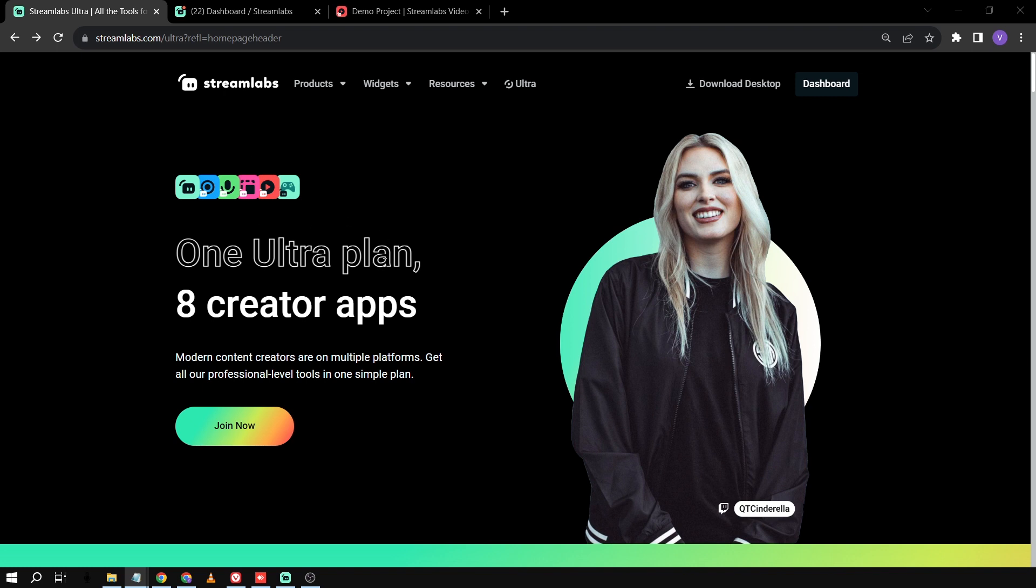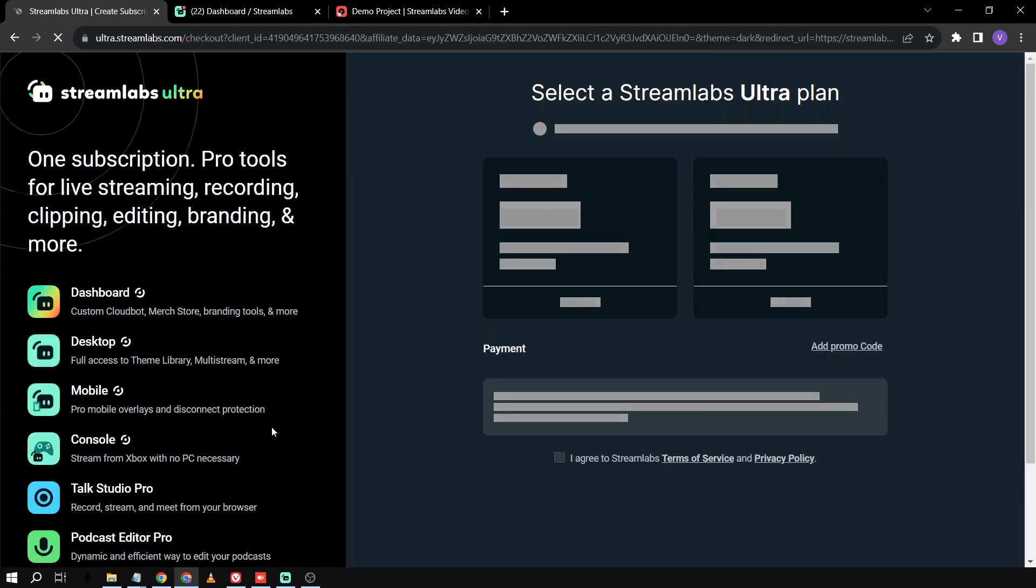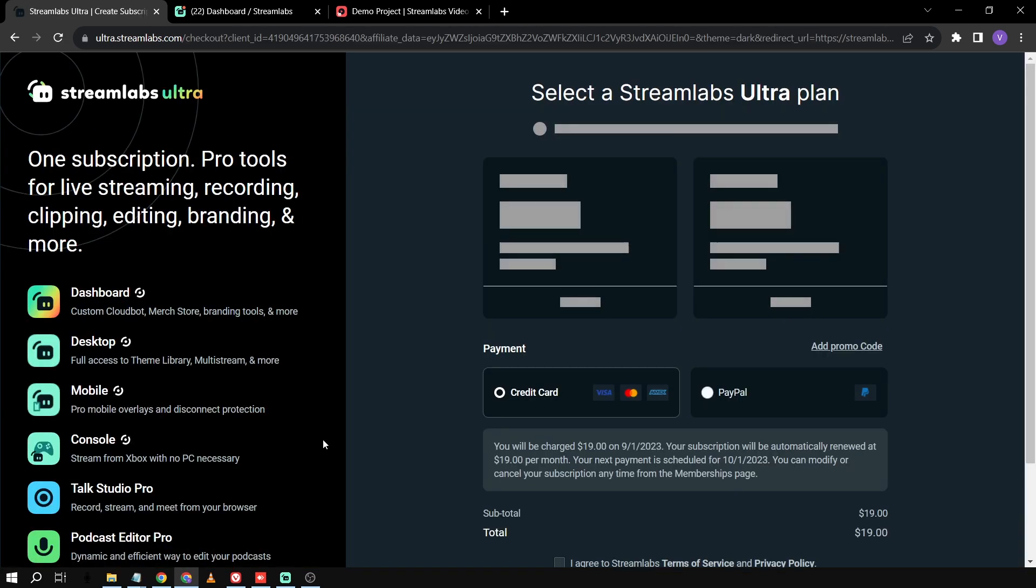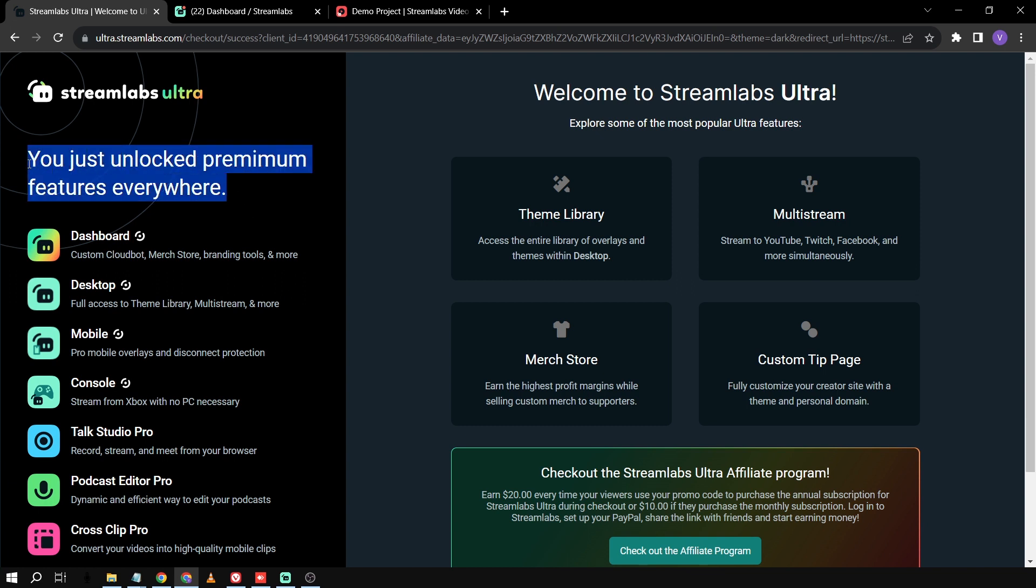So I'm already here in the Streamlabs Ultra page and then basically what I'm going to do is just click join now. And after clicking that button, I'm redirected to this specific page. So your page should look different than mine. The reason why I'm here is because I've already subscribed to Streamlabs Ultra.